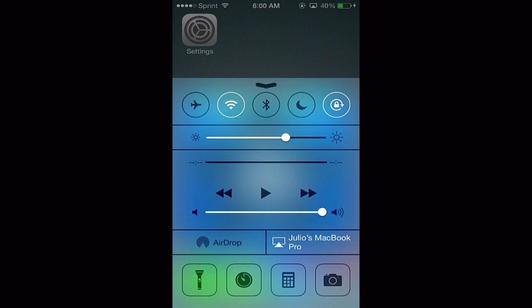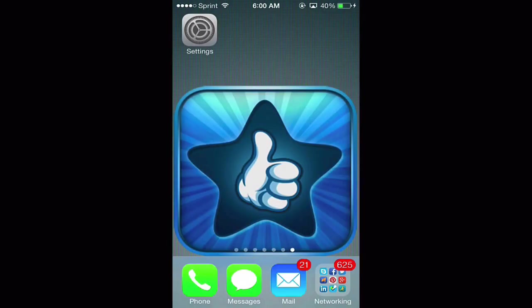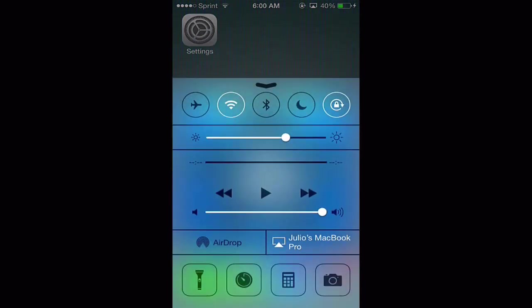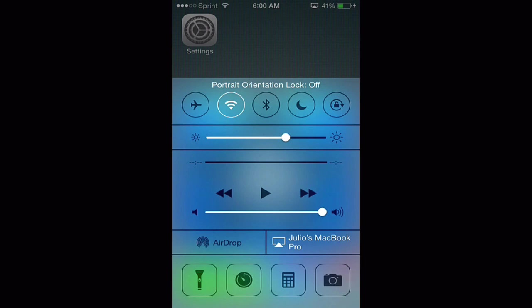You can swipe down and go about what you need to do. To disable it, swipe back up and simply tap it again, and portrait orientation lock is off.